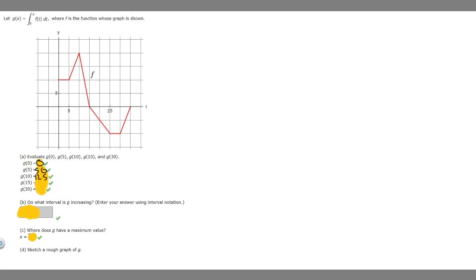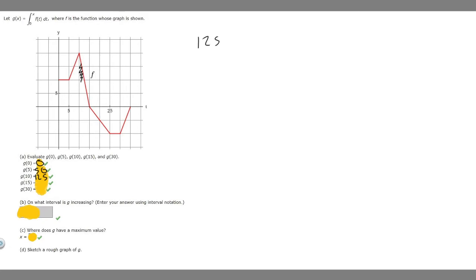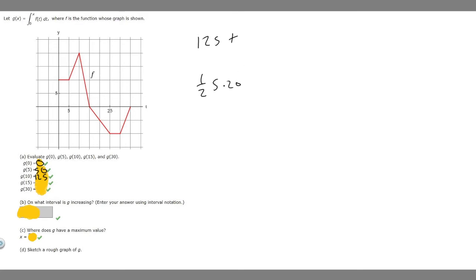Let's do g of 15. We want the area from 0 to 15. We already know the area up to 10 is 125, so we just need to add the area of the next triangle. Area equals one half base times height — base is 5, height is 20 — so one half times 100 equals 50. Then 125 plus 50 equals 175. G of 15 is 175.